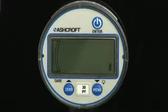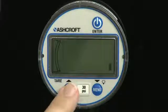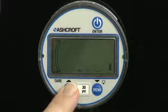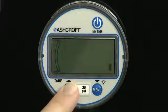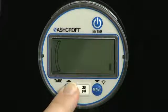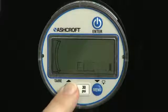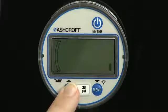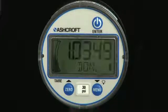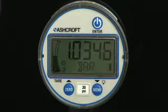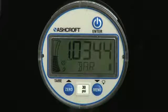Use the up and down arrow keys to select the desired unit of measure. When the desired units are displayed, press enter briefly and the gauge will display the word done and return to measurement mode in the selected units. This gauge has been programmed to display bar pressure units.